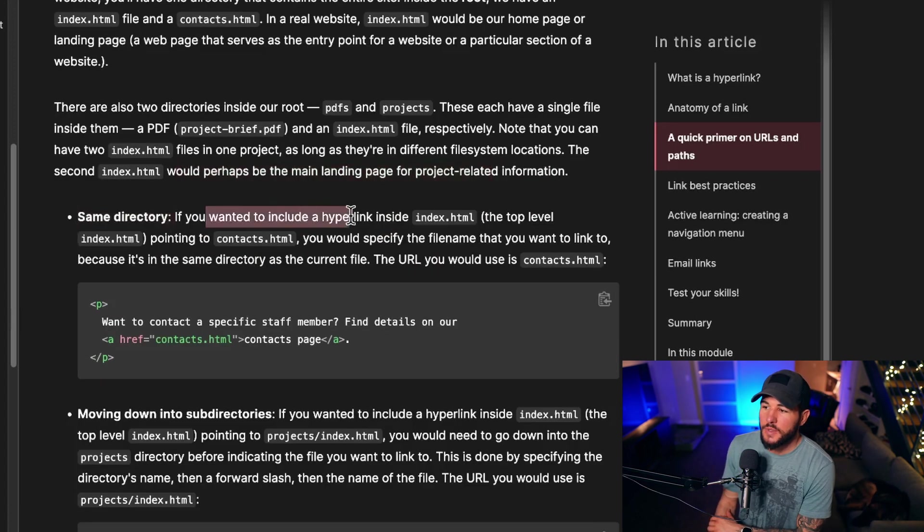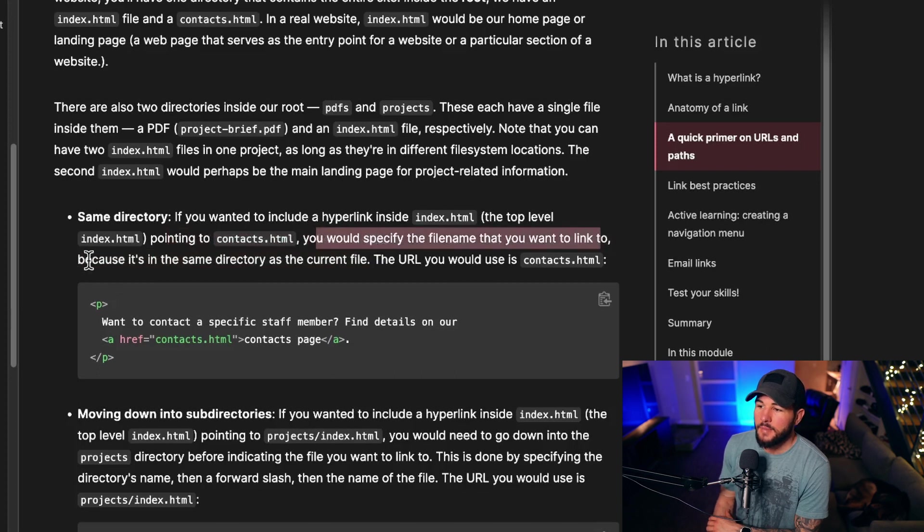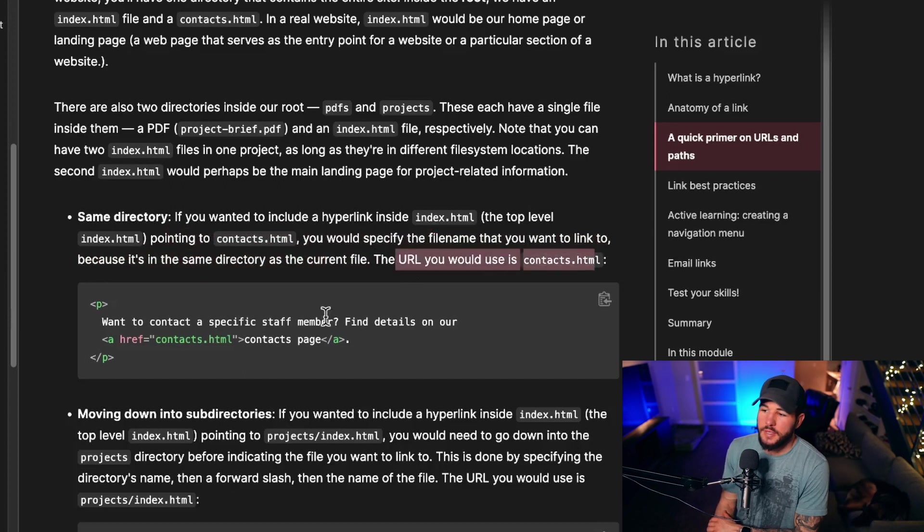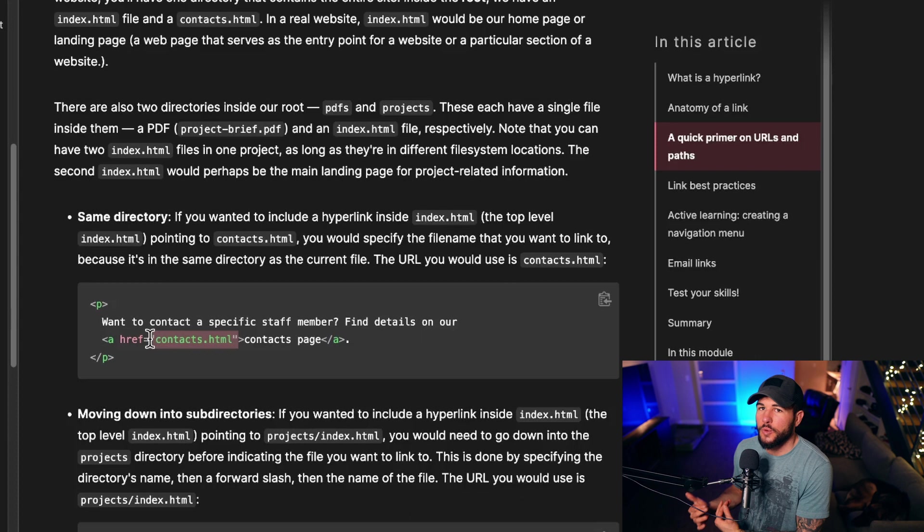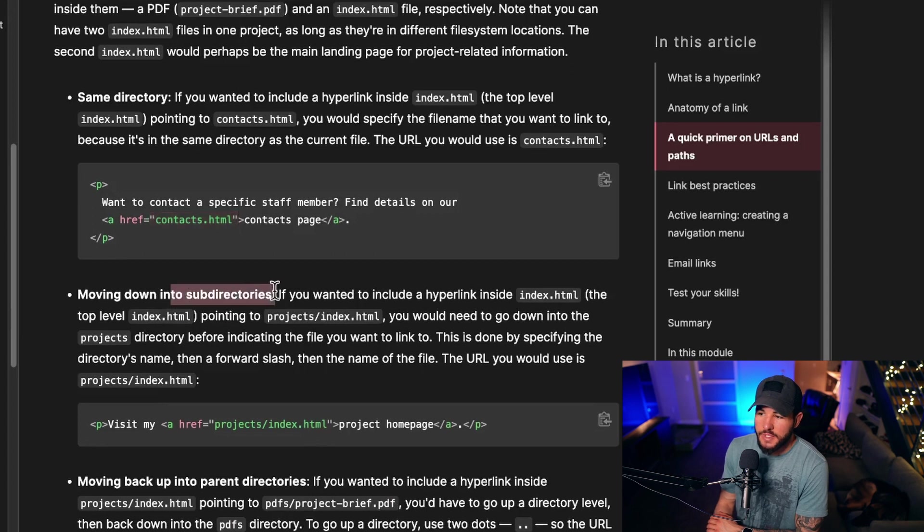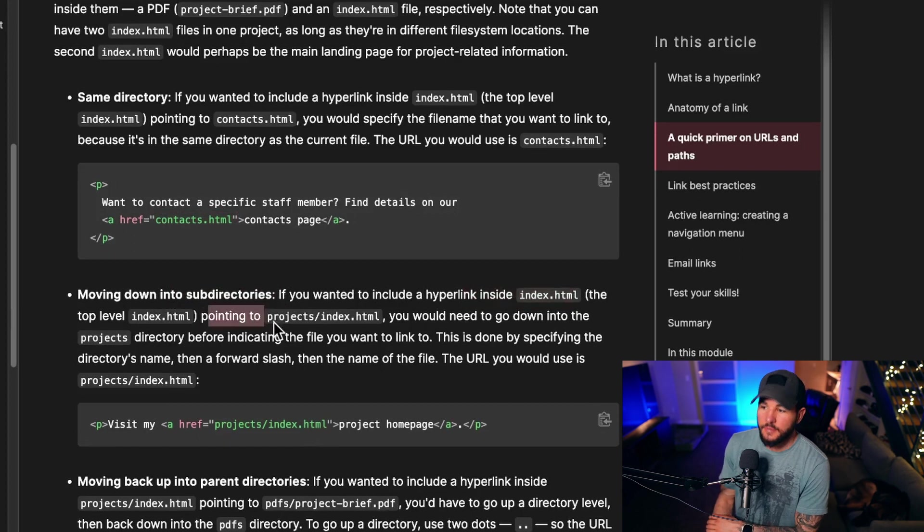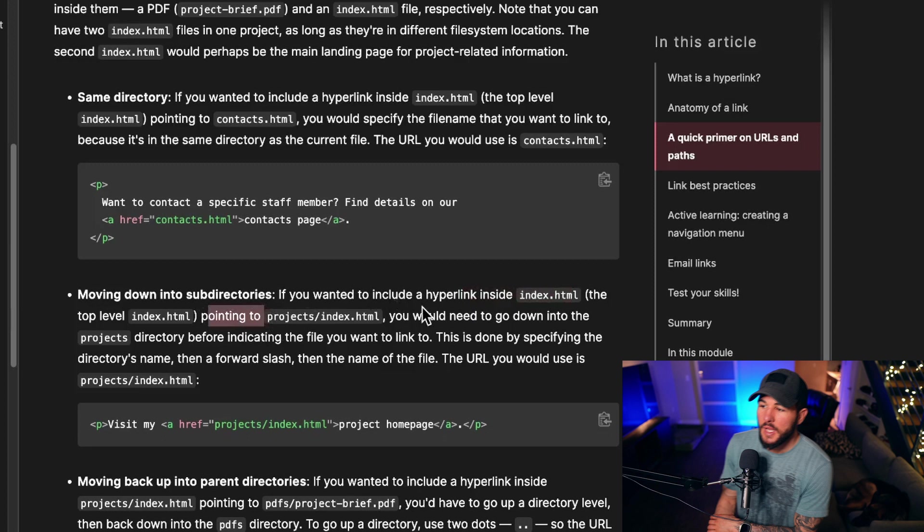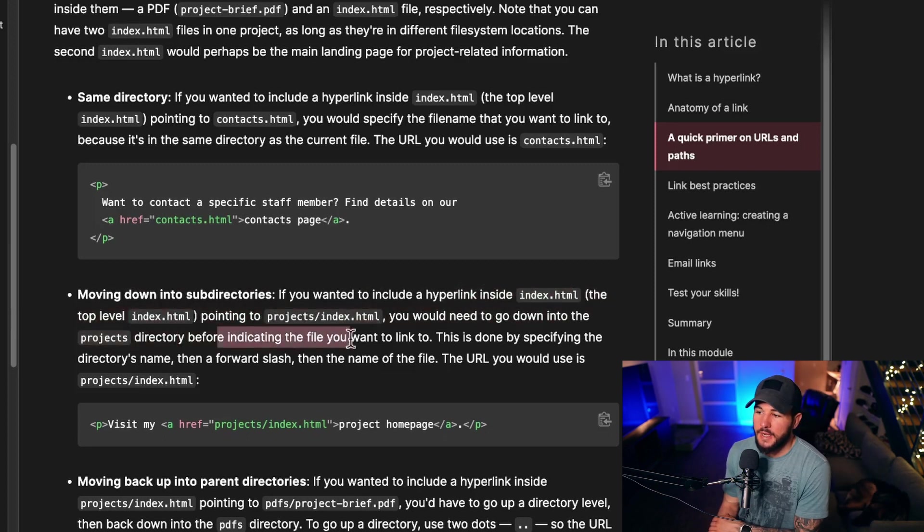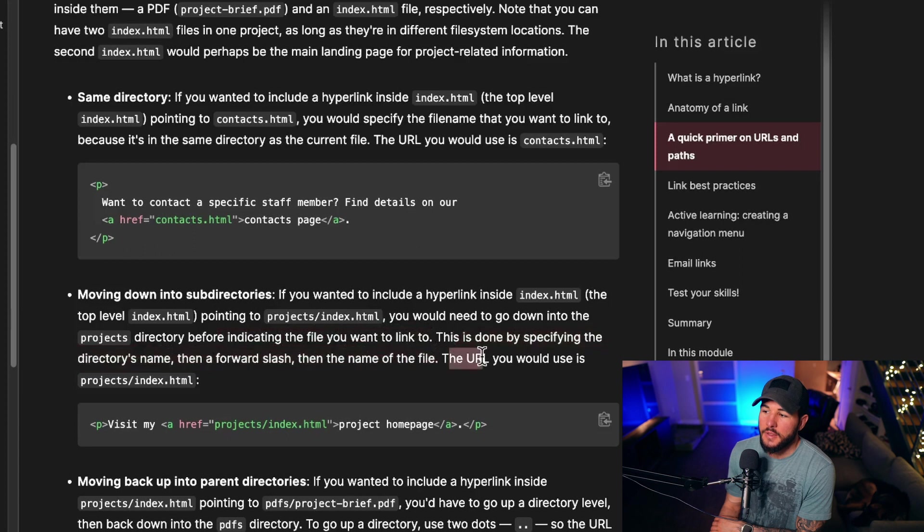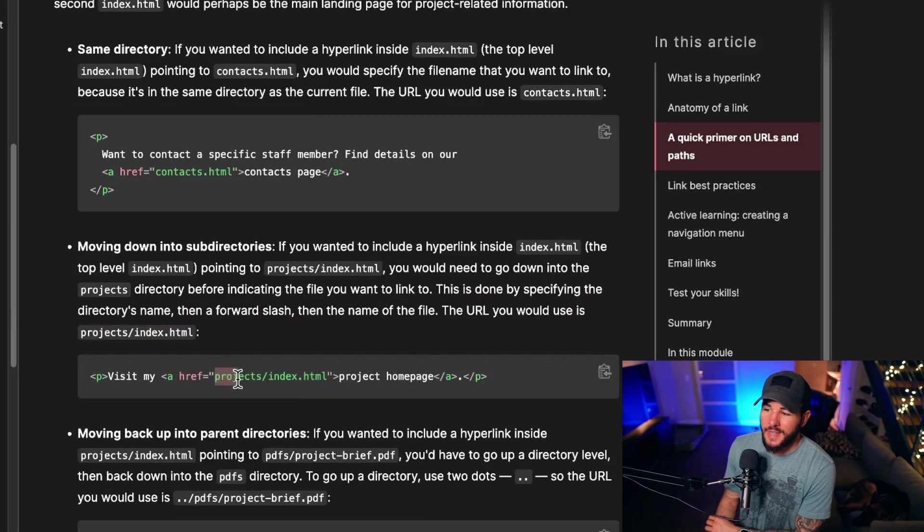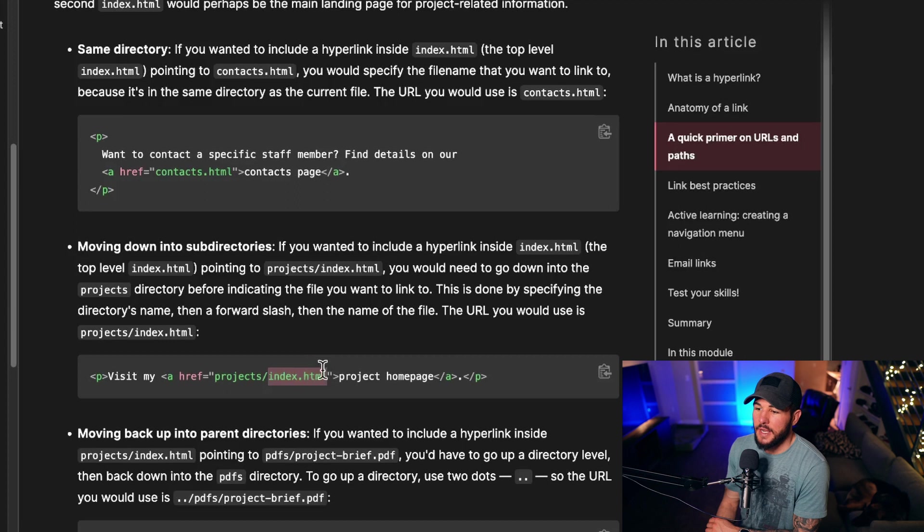Same directory. If you want to include a hyperlink inside index.html pointing to contacts.html, you would specify the file name because it's in the same directory as the current file. The URL would use contacts.html. Since it's in the root directory and we don't have to navigate through the file system, we can just use an href equal to contacts.html. If you need to move down subdirectories and want to include a hyperlink pointing to projects/index.html, you would need to go down into the projects directory before indicating the file you want to link. This is done by specifying the directory's name, then a forward slash, then the name of the file. The URL you would use is projects/index.html.